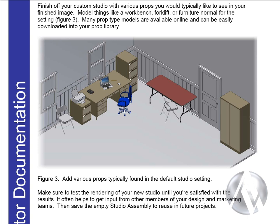You'll finish off your custom studio by adding various props that you typically see in the finished image. Model things like a workbench, forklift or furniture that's normal for the setting. Many prop type models are available online and can easily be downloaded into your growing prop library.